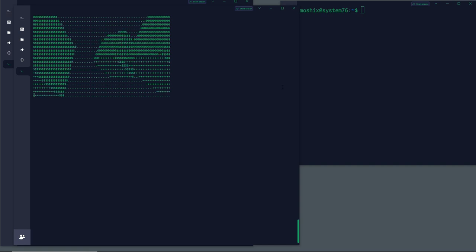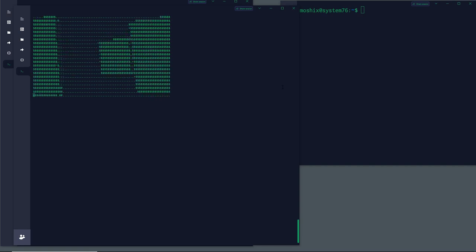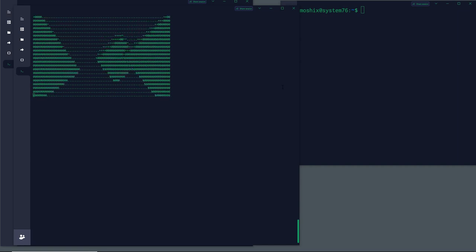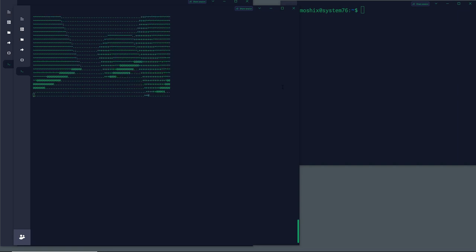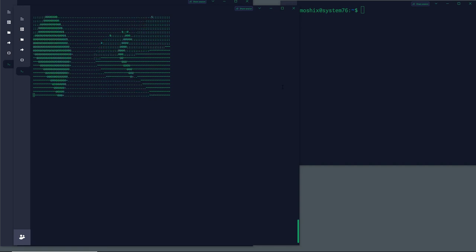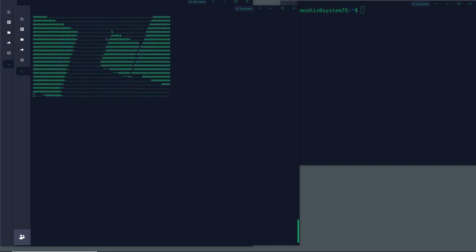Hello everybody and welcome back to the Moshex Mainframe channel. This is Moshex. It has become somewhat of a tradition that at the end of the year during the holiday period — right now at the end of 2022 — we go into ASCII, command line, or terminal-related projects, and this year is no different.